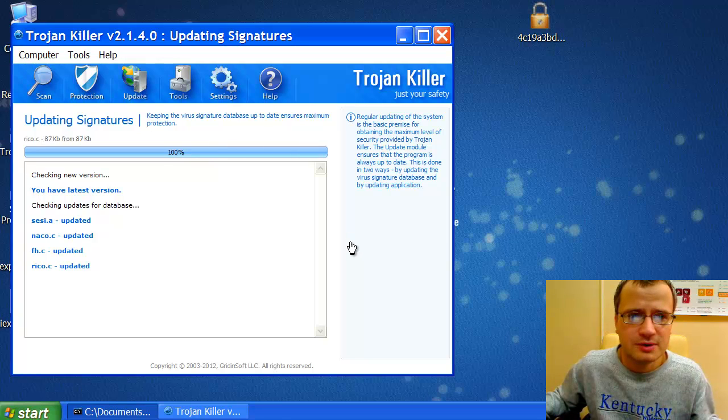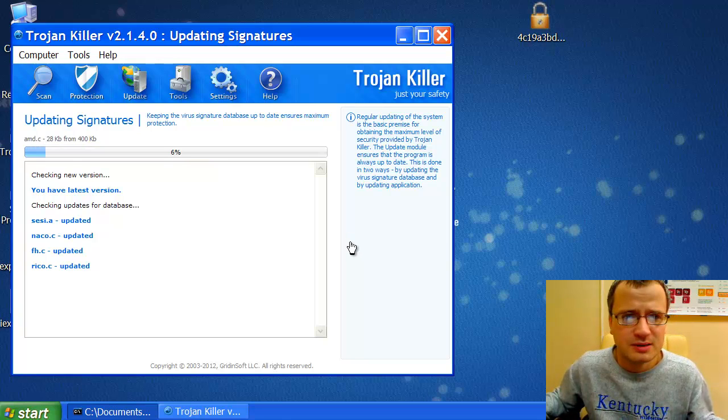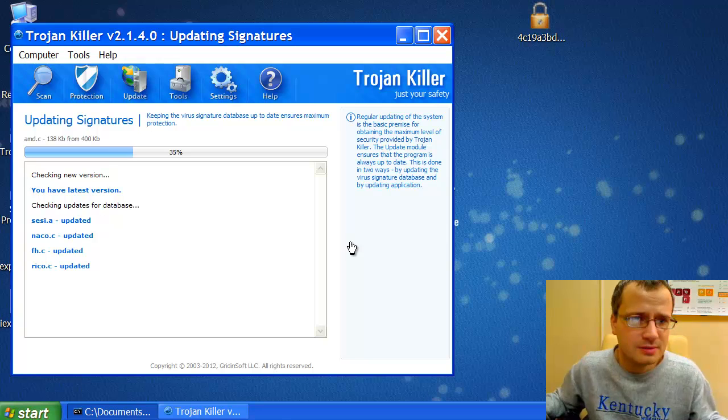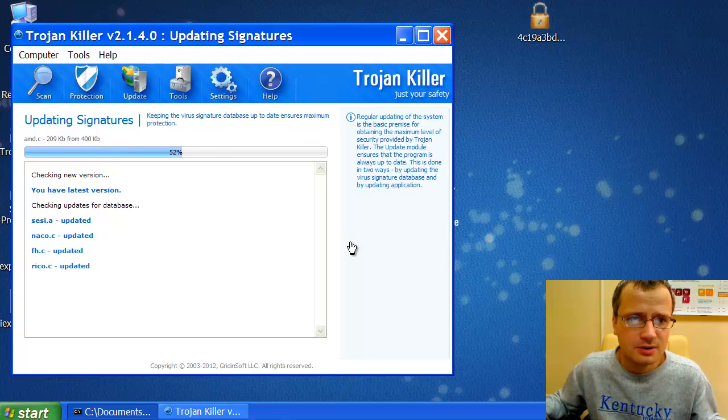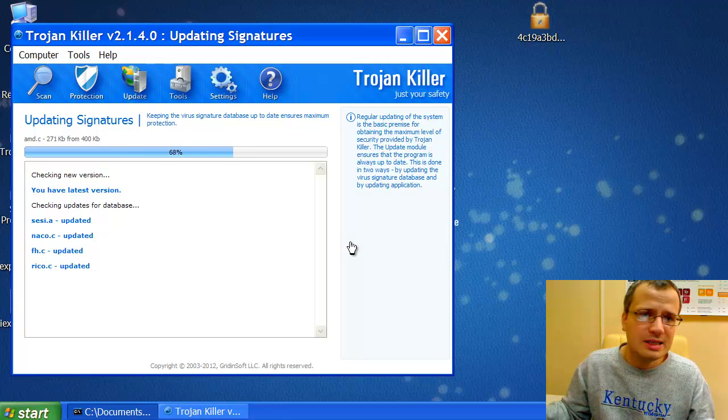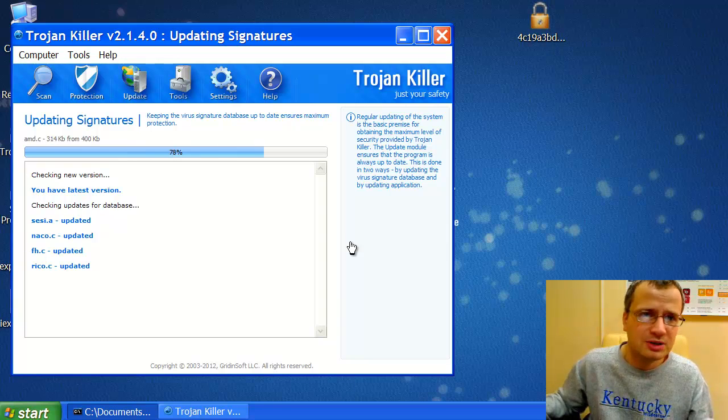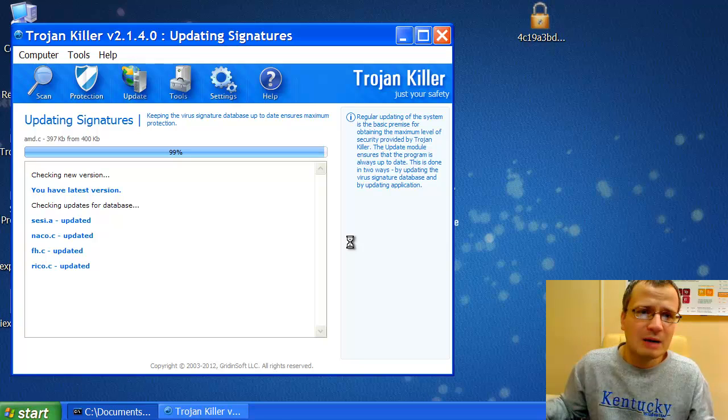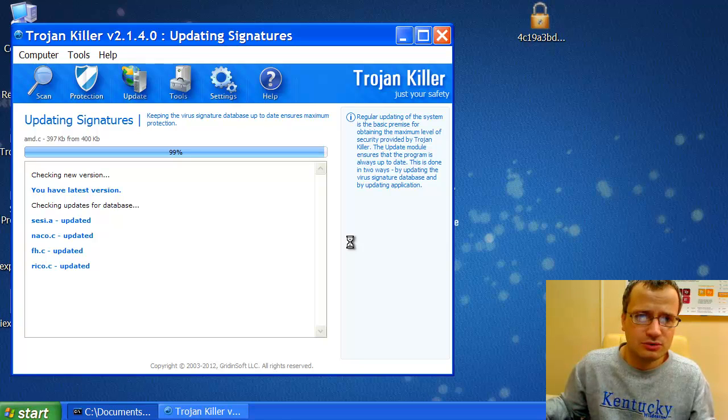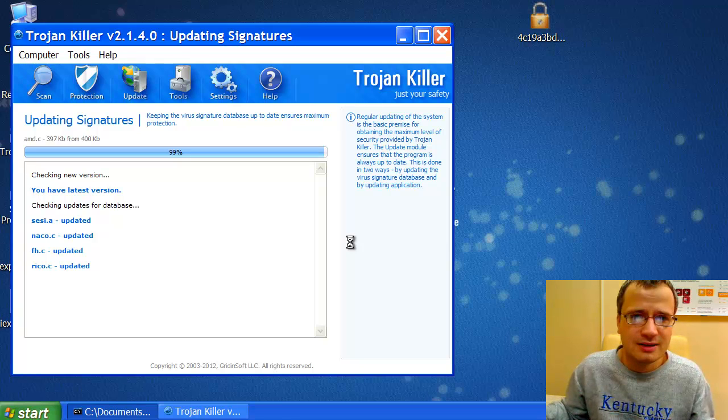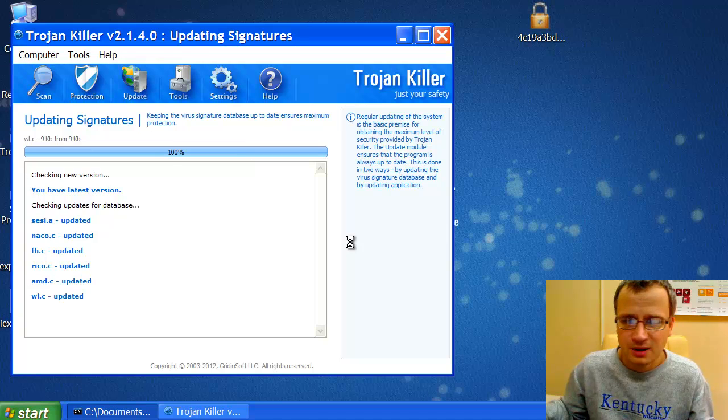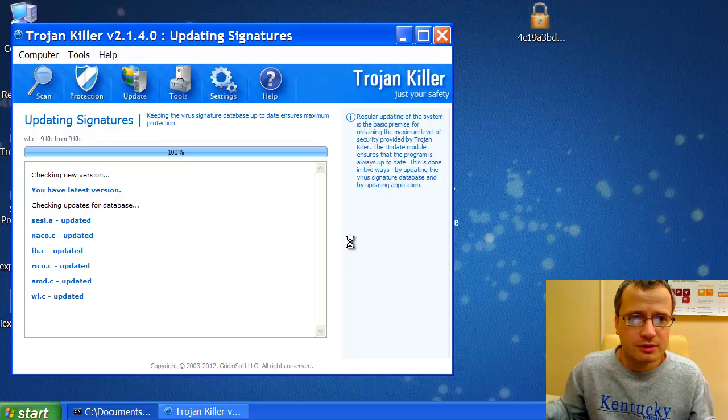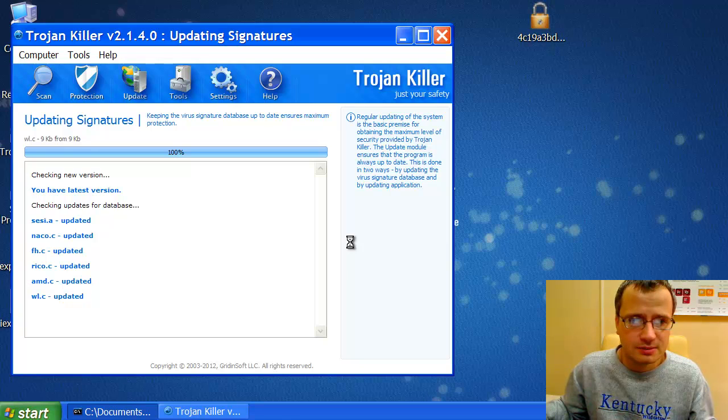Of course, update of the program is a very important step, because this means that your antivirus signatures and databases of GradientSoft Trojan Killer are up-to-date to ensure maximum protection against all contemporary threats. So make sure that the program updates itself first before scanning your system.